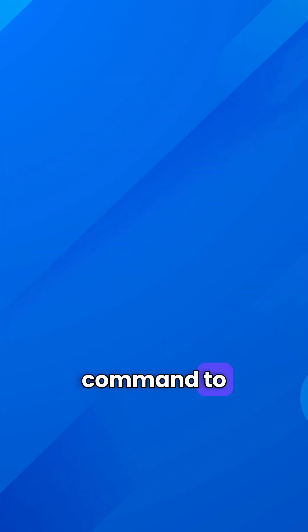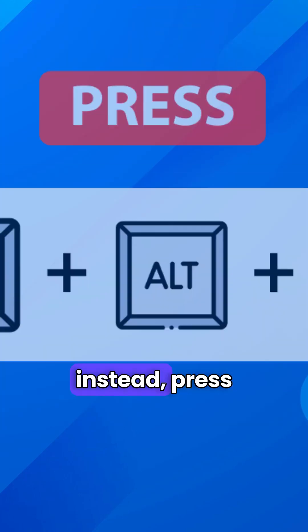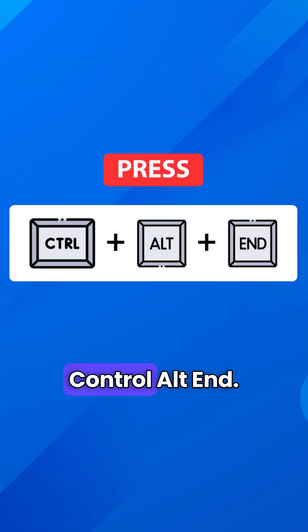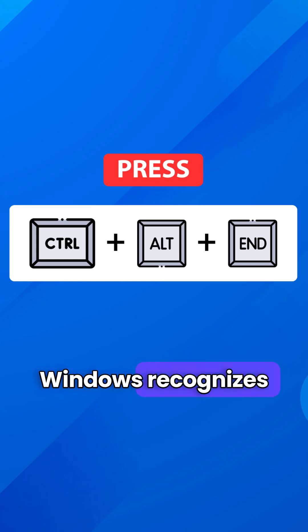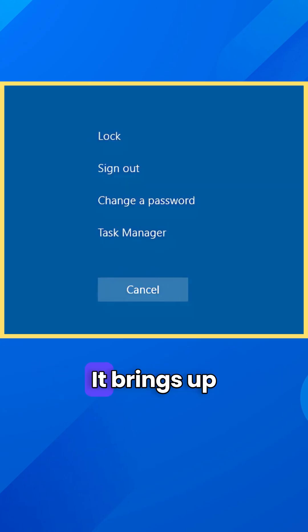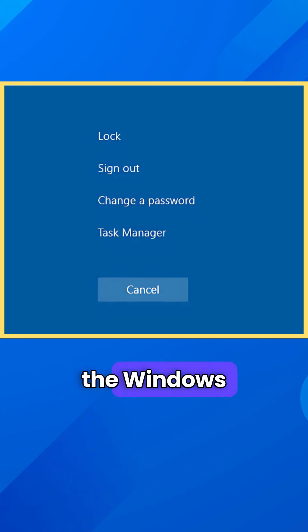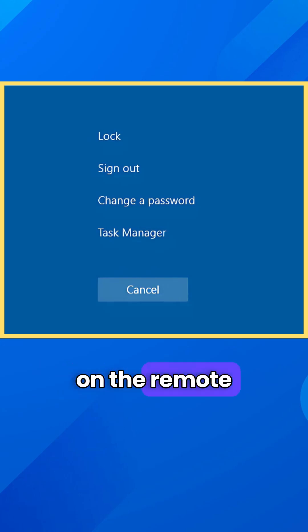To send that command to the remote desktop instead, press Ctrl-Alt-End. That's the shortcut Windows recognizes inside a remote desktop session. It brings up the Windows security screen on the remote machine.